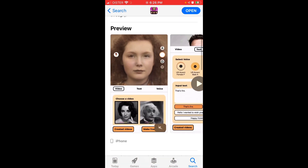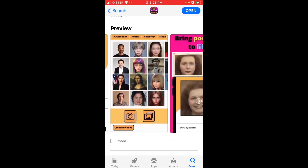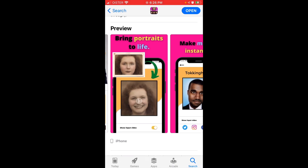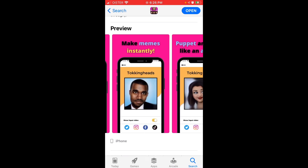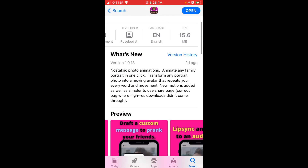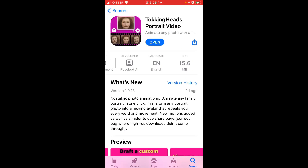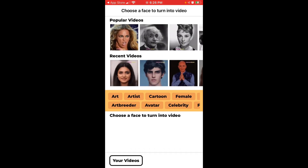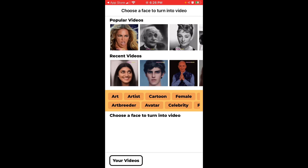You can create photo animations from any photos — old photos, photos of friends, anything. You can add audio input, video input, or just text input. Let's dive into it. Here is the app — you don't need any account. Just download it and that's it. No account needed, you don't need to subscribe.